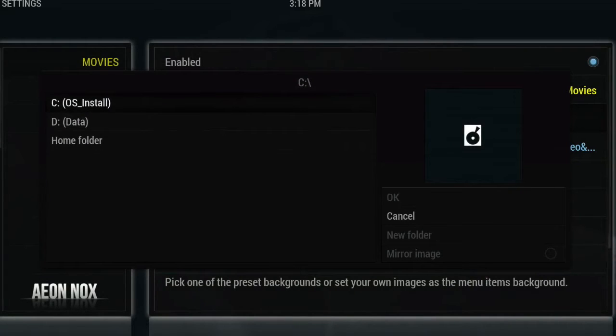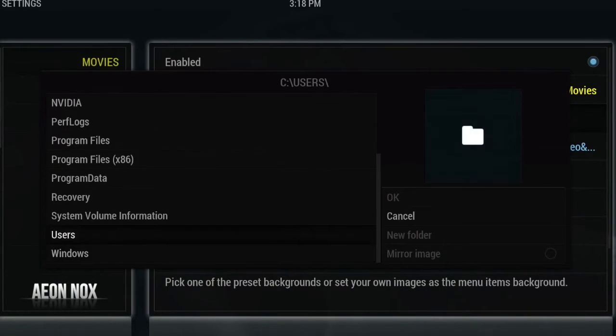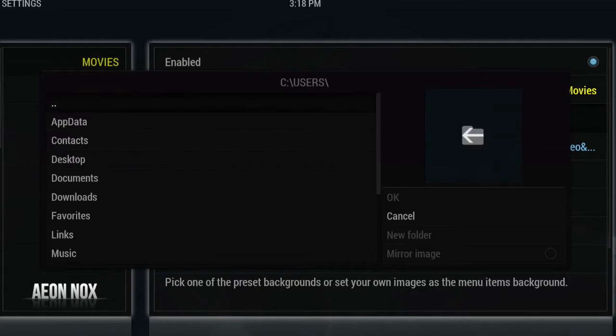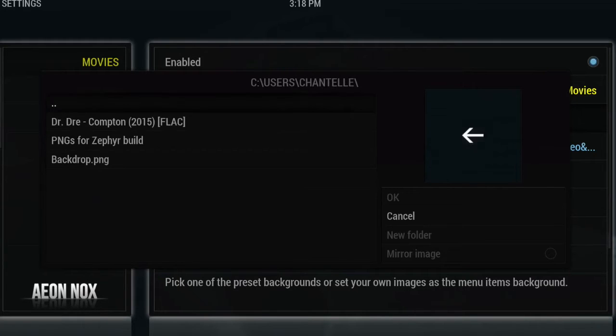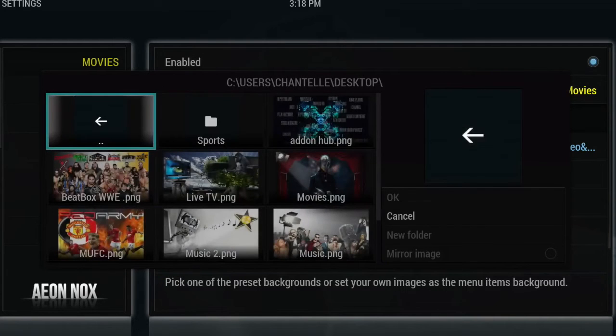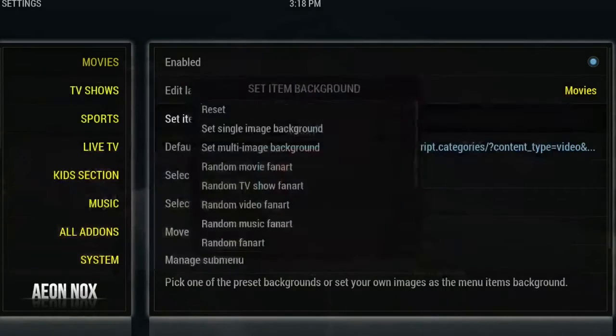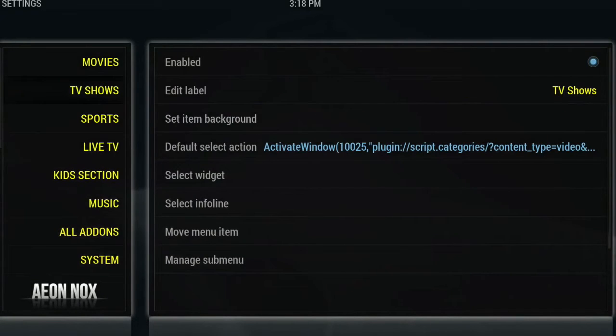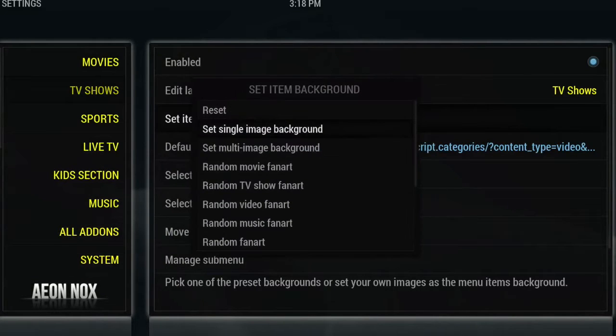So I've got mine saved to my desktop, so I'm just going to navigate there now. I'm just going to select the movies one that I've decided to allocate, and I will do the same for TV shows. Navigate to my desktop again.